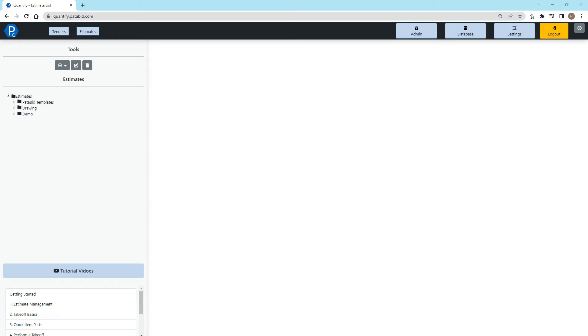The second level is using the pricing update service, which this video will go through. And the third level is the takeoff pricing that you would get in the summary screen, that you would send out to your supplier or multiple suppliers for job-specific pricing.